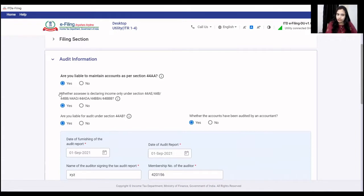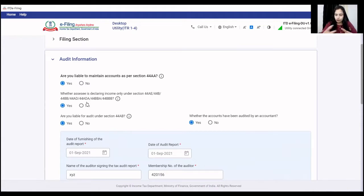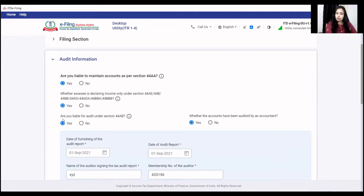You will select Yes. Then the presumptive taxation section is related — it will ask whether the assessee is declaring income only under section 44ADA or 44AD. If you have a business or profession with a presumptive taxation benefit and have to disclose the income tax return, you will also say Yes. After that, if there is a tax audit applicable in your future and options business, you have to set section 44AB to Yes.